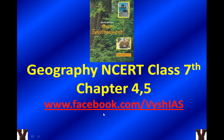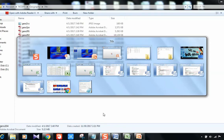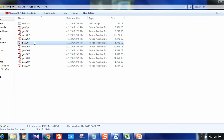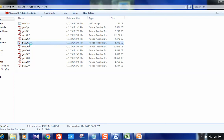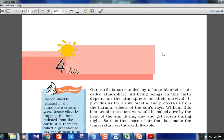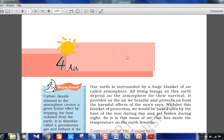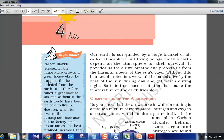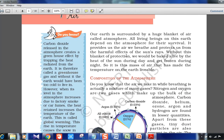Let's begin chapter 4, which is Air. The PDFs are available on the NCRT website — it is freely available, you can download it. So chapter 4 of Geography class 7th is Air, and chapter 5 is Water. We will be doing both today.